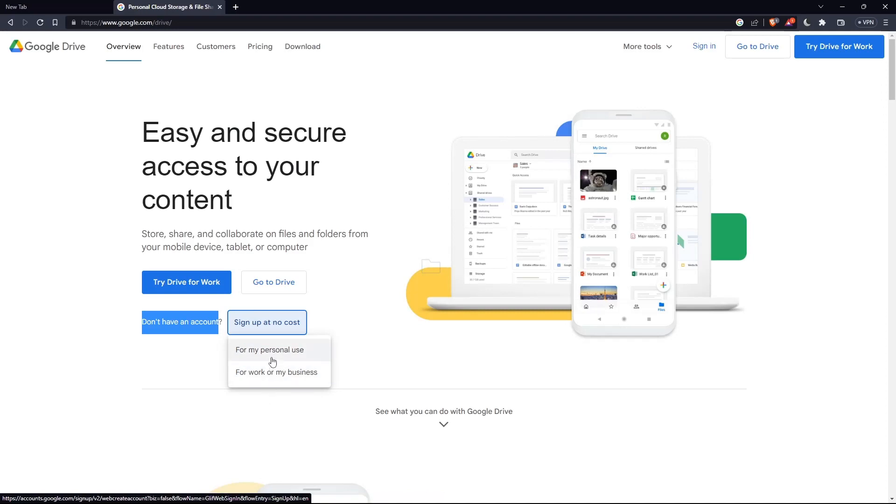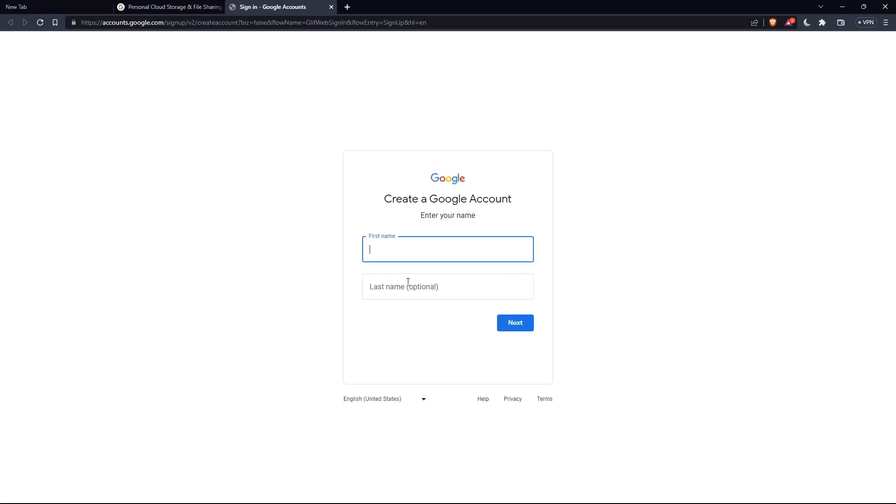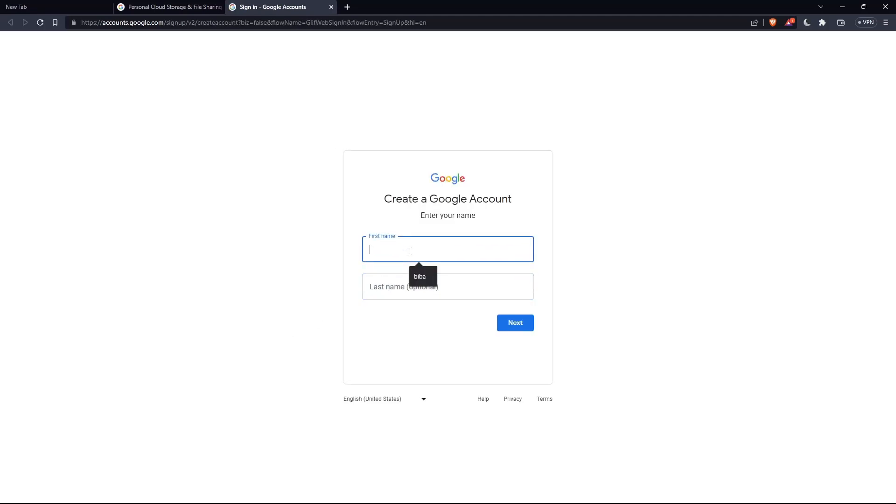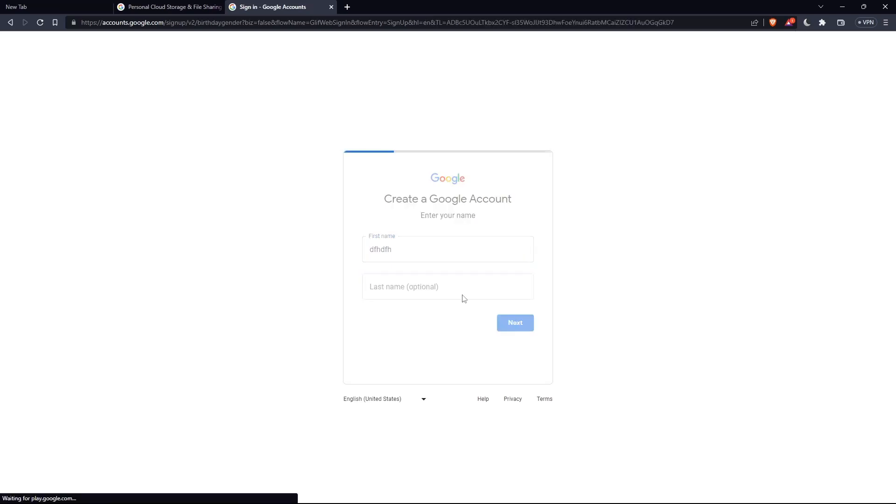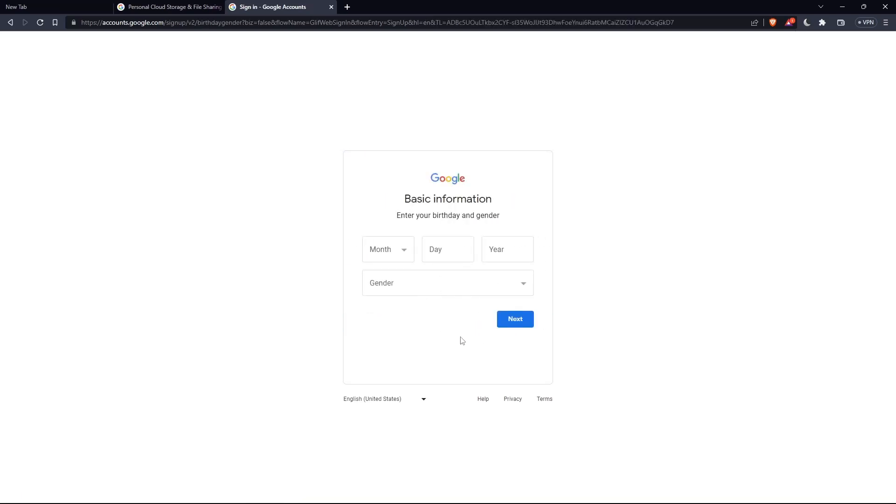This is an example for personal use. Here you can enter your name, last name, and fill in the other information until you have your account set up.